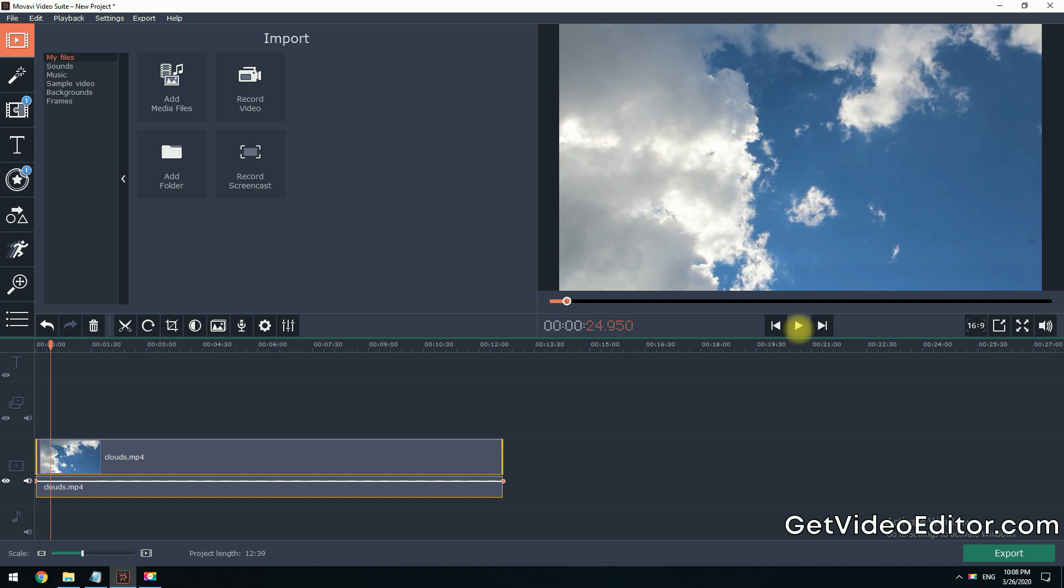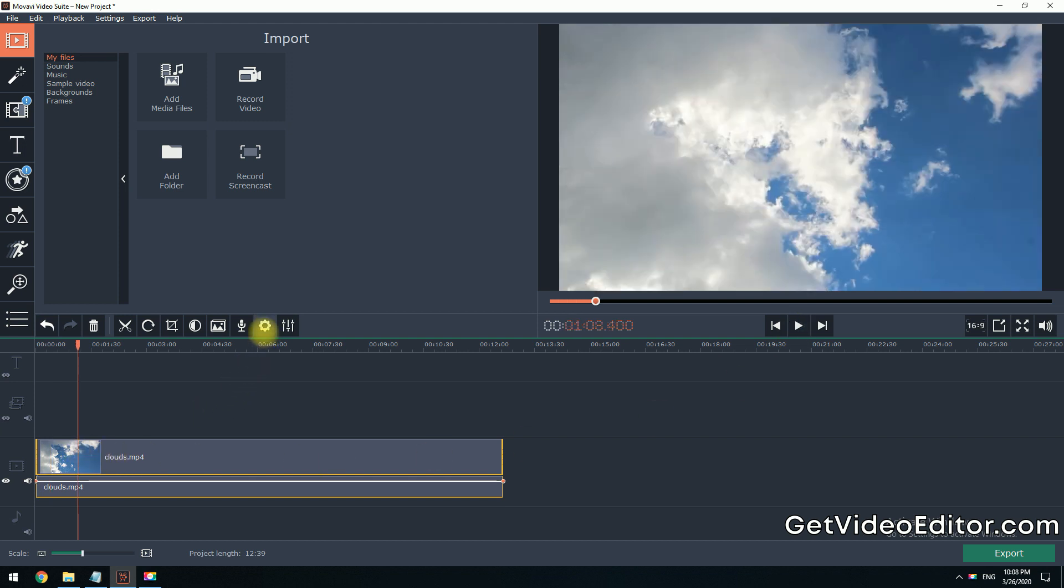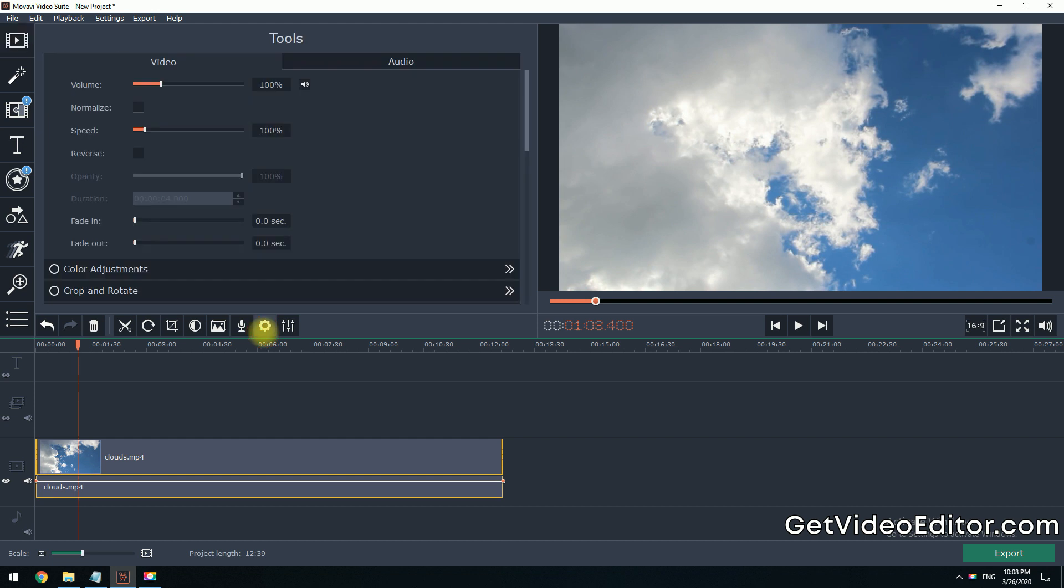Step 2. Select the video clip on the timeline and then click the Clip Properties icon to open up a Basic Editing Tools panel.